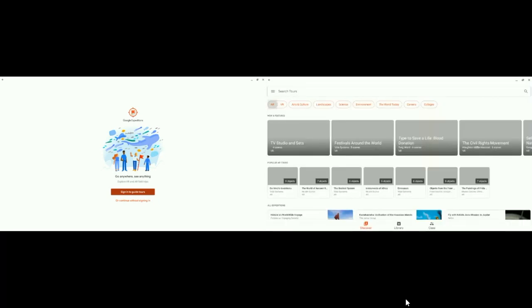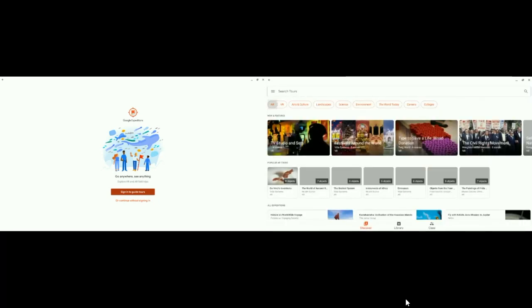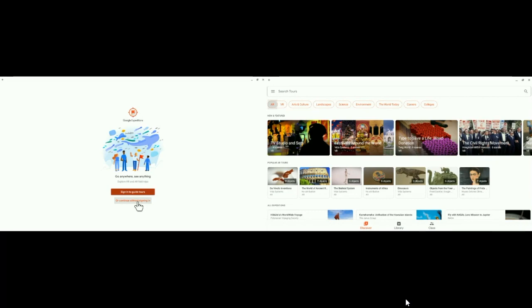On the student side, if you want your students to sign in, they can. But they don't have to sign in just to follow your tour. We're going to continue without signing in. They can sign in using their G. Horry County account, but unless they are actually guiding a tour, there is no need for them to sign in.